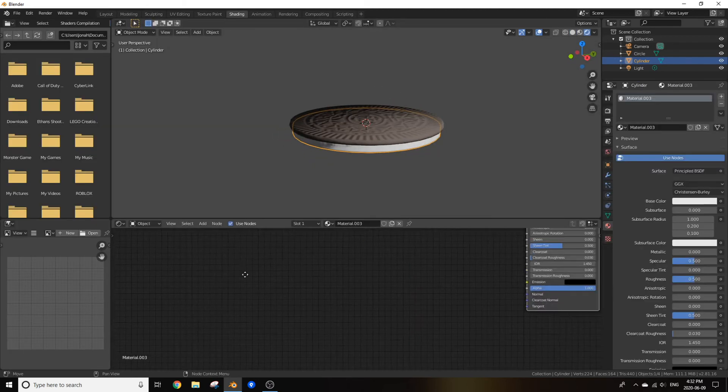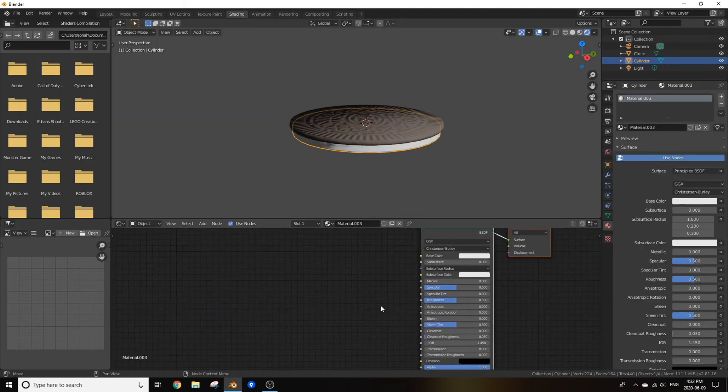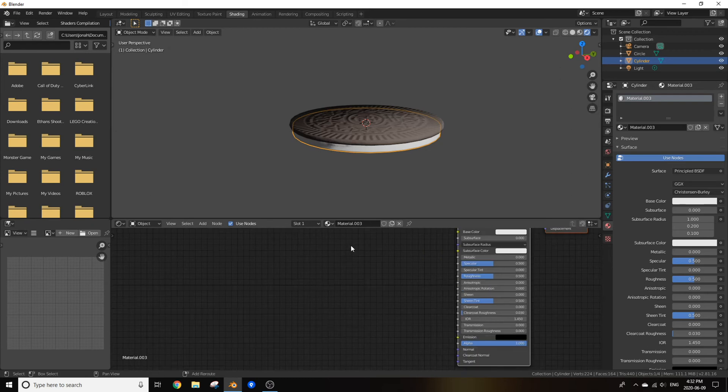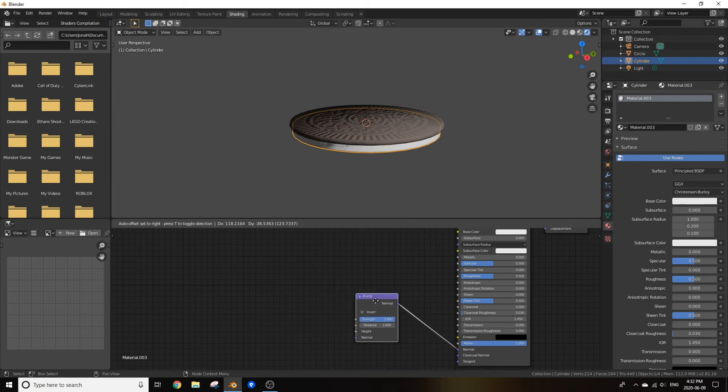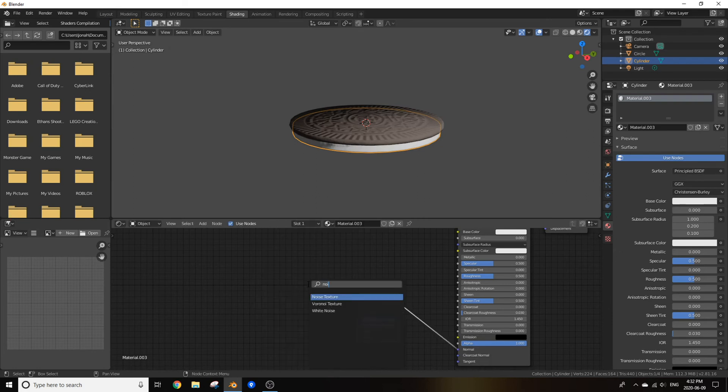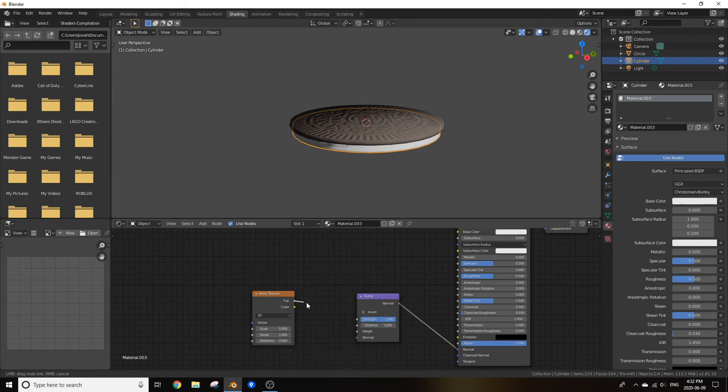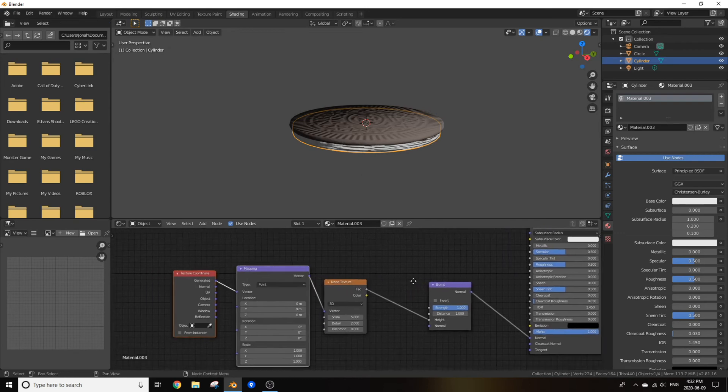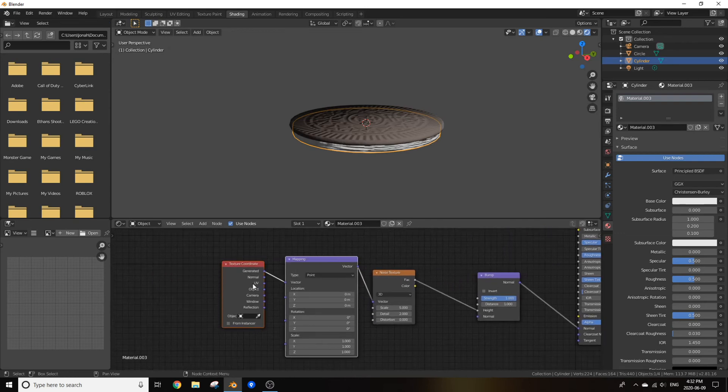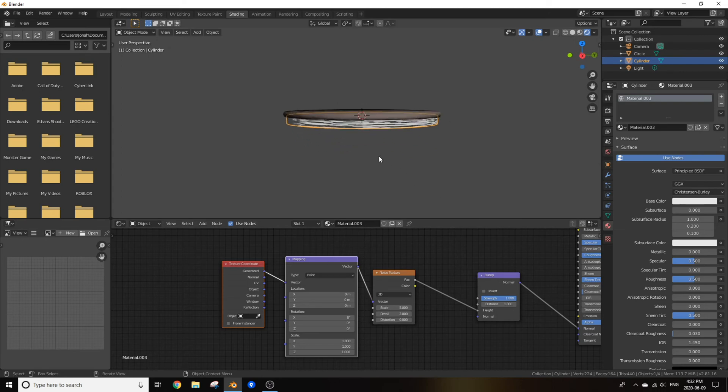And click new. We've created another material. Add in a bump node and plug the normal of that bump into the normal of the principal BSDF. Now add in a noise texture. Plug the fac into the height of that bump node and once again add in a mapping and a texture coordinate node.